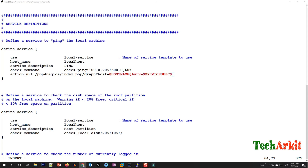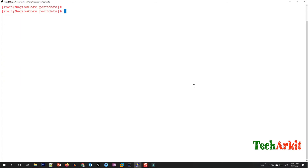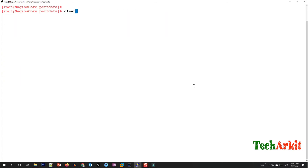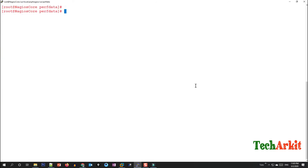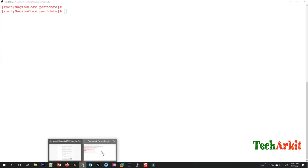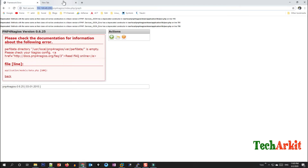You should add this action URL definition for all required services, but one URL per service is enough — clicking it will automatically go to the correct page. Clear the screen, verify the configuration for any errors, and then reload the Nagios service.